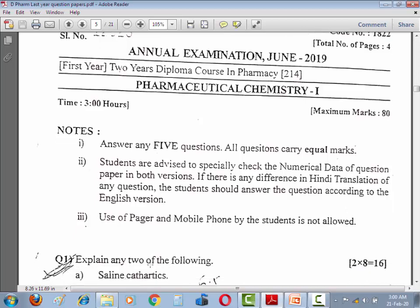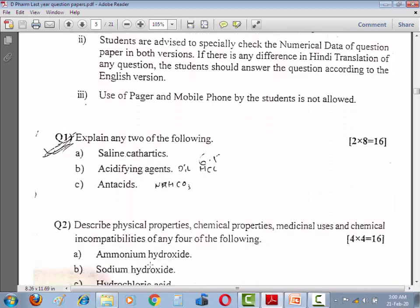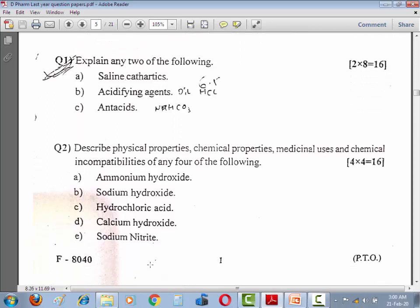Question number one: Explain any two of the following — Saline cathartic, Acidifying agent, and Antacid. Question number two: Describe physical properties, chemical properties, medicinal uses, and chemical incompatibility of any four of the following — Ammonium hydroxide, Sodium hydroxide, Hydrochloric acid, Calcium hydroxide, and Sodium nitrite. Is mein aapke 5 compounds hain, is mein se 4 ke baare mein likhna hoga — har ek 4 marks hoga, toh yaani 16 marks ka question hai.